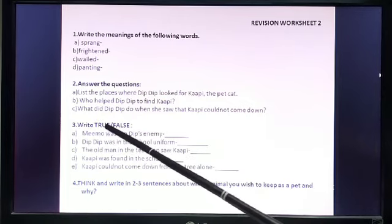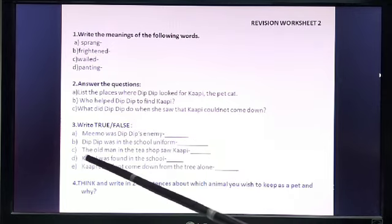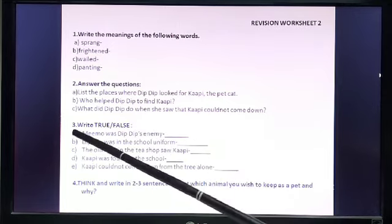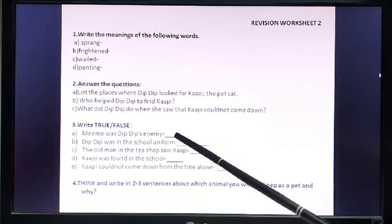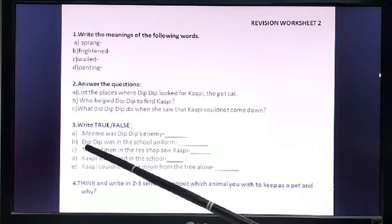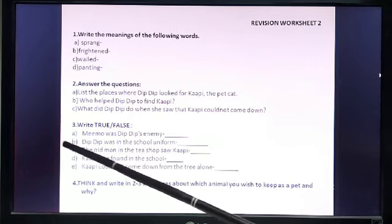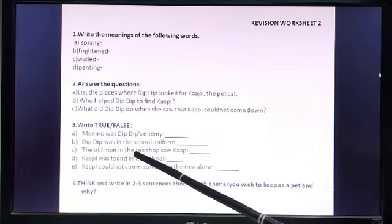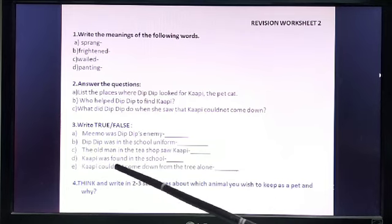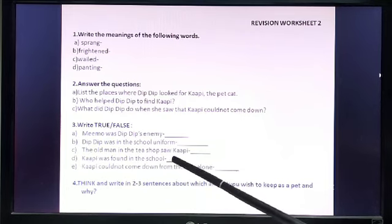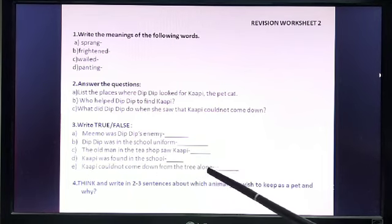Number 3: Write true or false. You have to copy all the sentences. A: Memo was Dibdib's enemy — true or false. B: Dibdib was in the school uniform. C: The old man in the tea shop saw Kapi. D: Kapi was found in the school. E: Kapi could not come down from the tree alone.